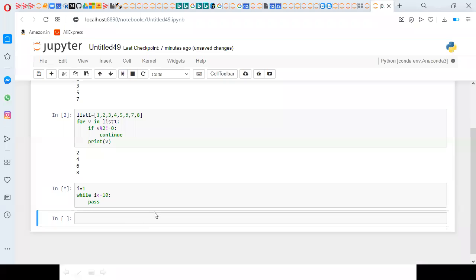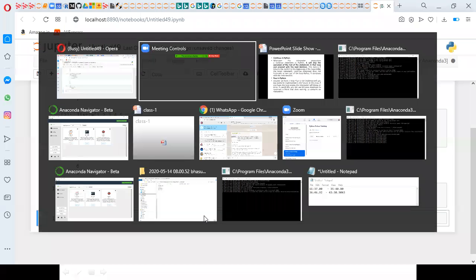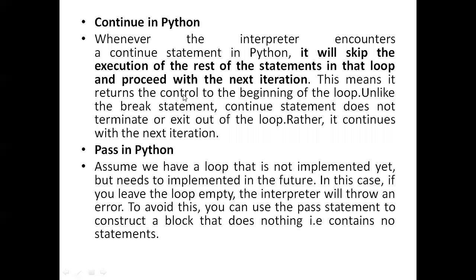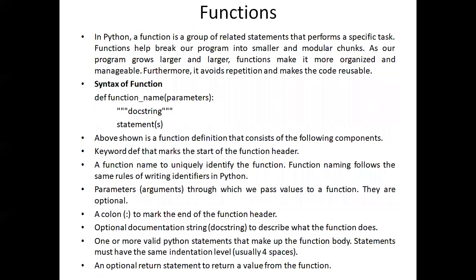So if you are writing a loop or if statement and you don't have statements to write right now — maybe you'll add them after 2 or 3 days — go with pass. Pass is nothing but a null statement, an empty statement. These three — break, continue, and pass — are the control statements in Python. The next important concept is functions.